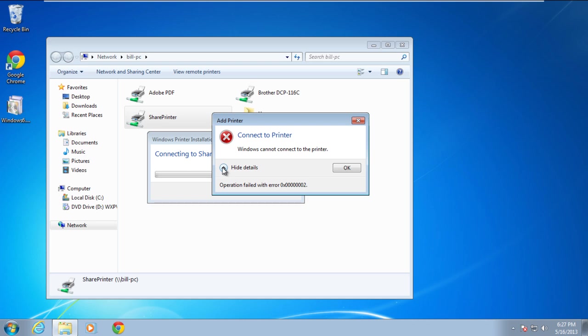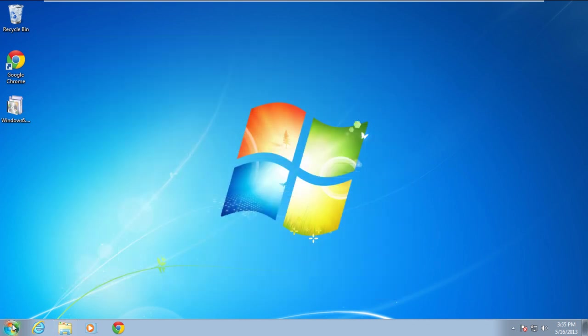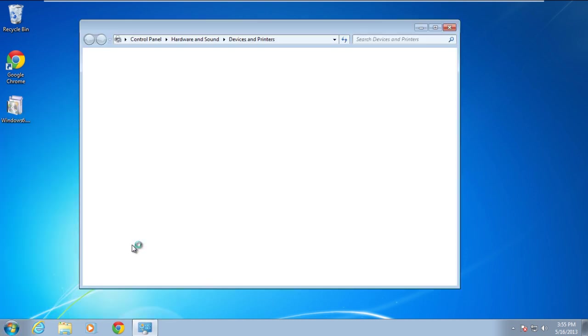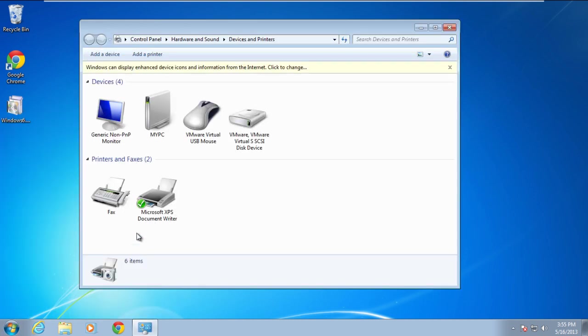Let us try to resolve this error and properly add the shared printer. Go back to the start menu and then click on devices and printers. In the devices and printers window, click on the add a printer button at the top.